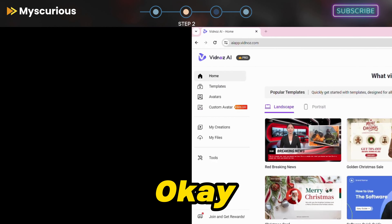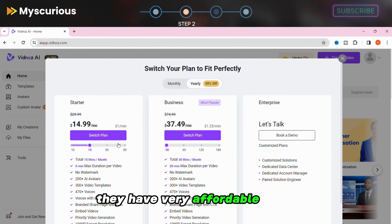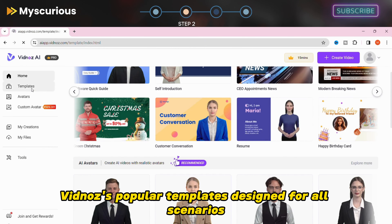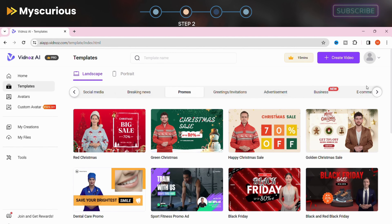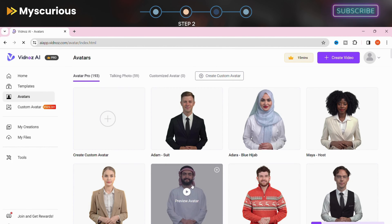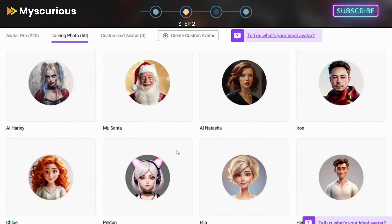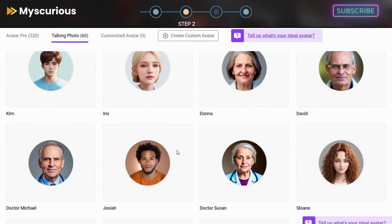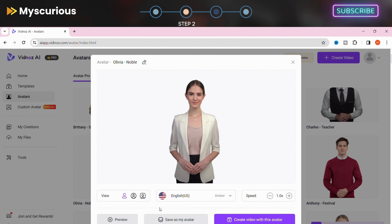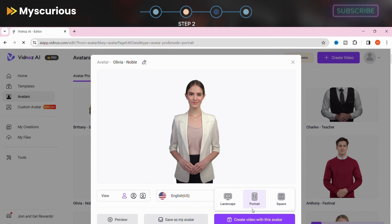Step 2: Pick your avatar. I'll go back to my pro account. You can also upgrade your account — they have very affordable plans you can choose according to your needs. You can quickly get started with Vidnoz's popular templates designed for all scenarios, and you can also switch orientations. Vidnoz has a library of cool characters, from sleek humans to funky cartoon creatures — a character for every mood and every brand. I'll go with the portrait, as it's more popular these days and used in YouTube Shorts and Instagram Reels.